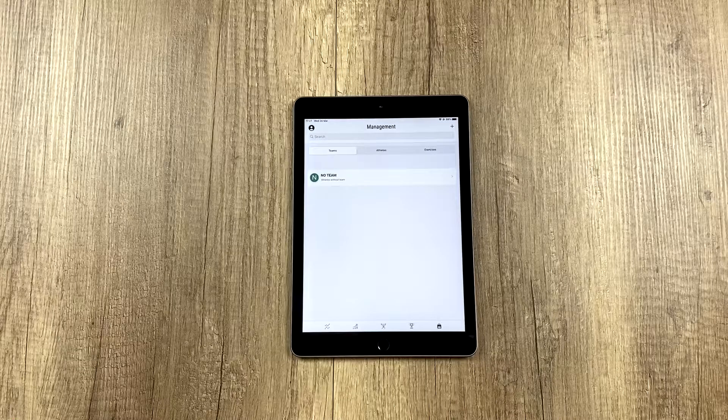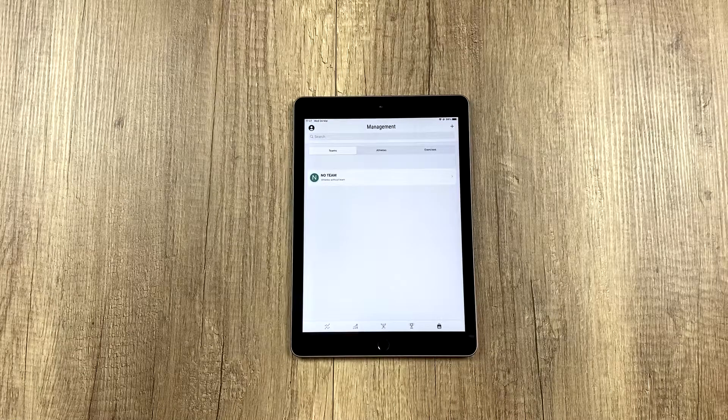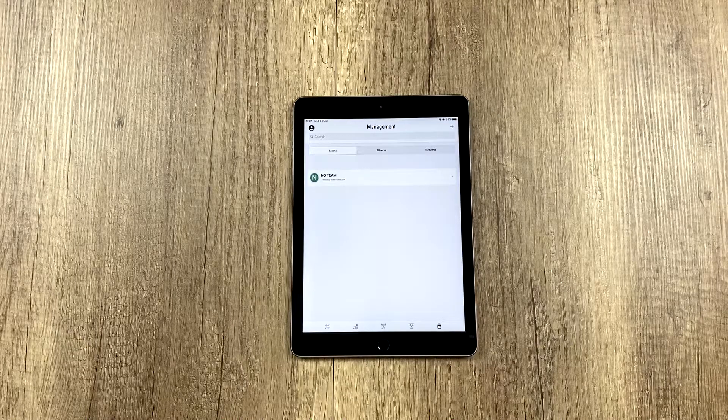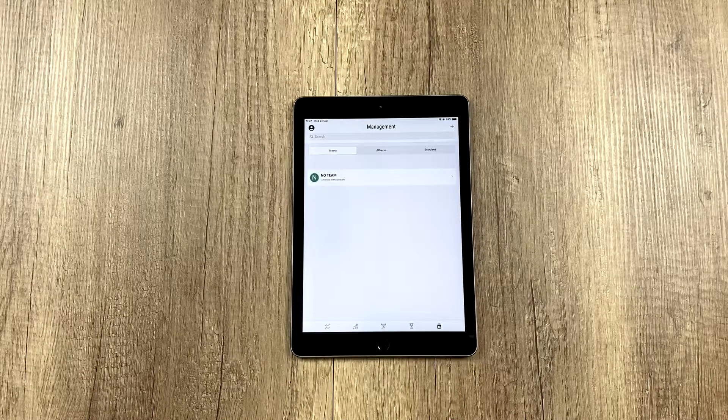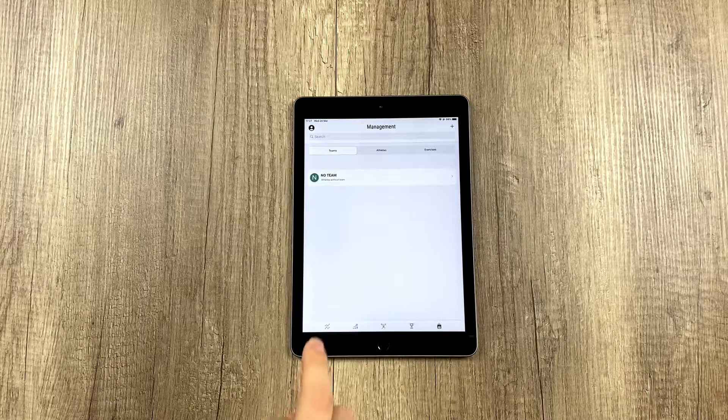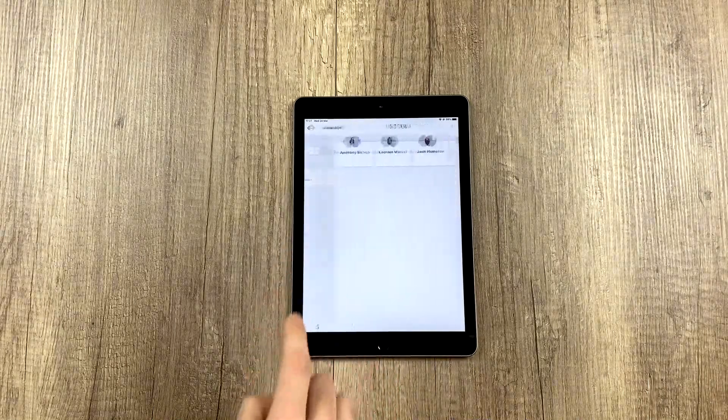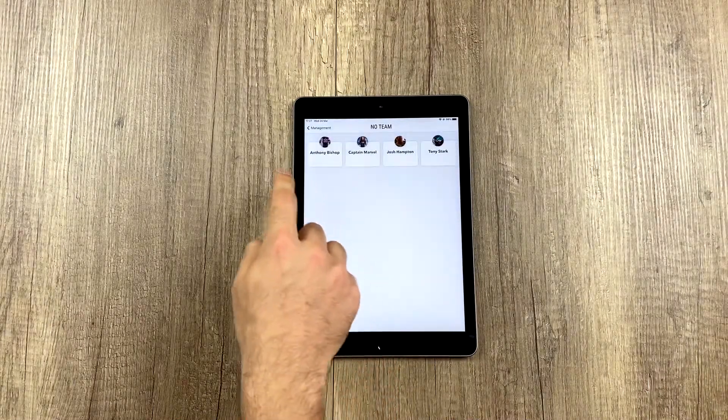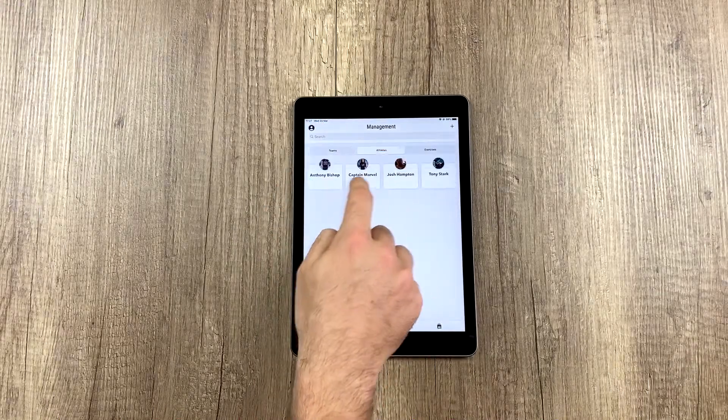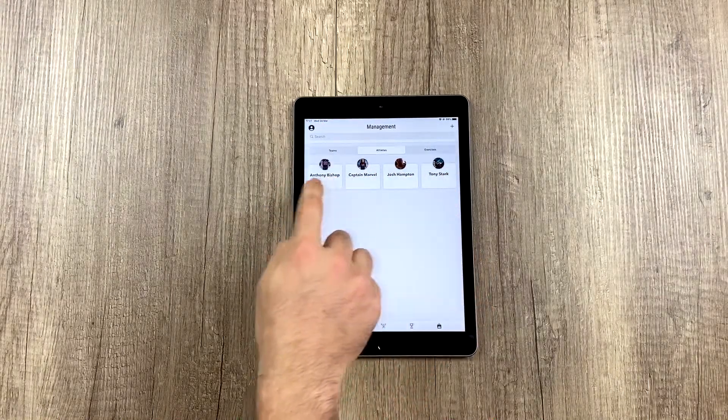It's sort of a default team where all the athletes that don't have a team or haven't been assigned a team are located. And if we click on it, we see that we have four athletes, which are our athletes we already had here.